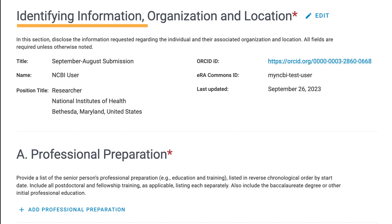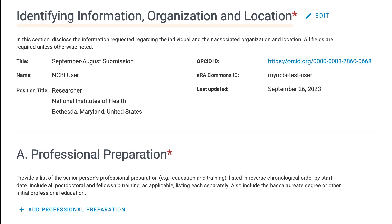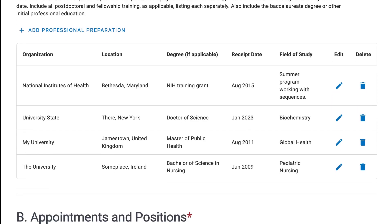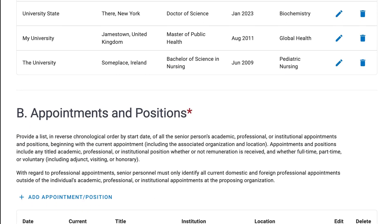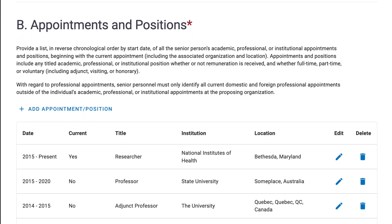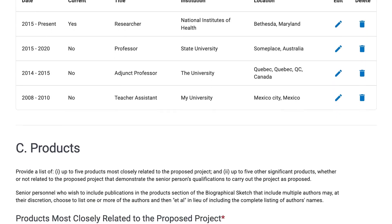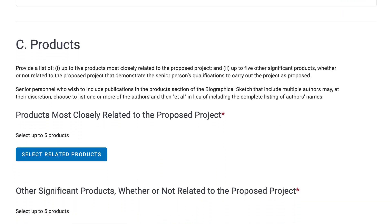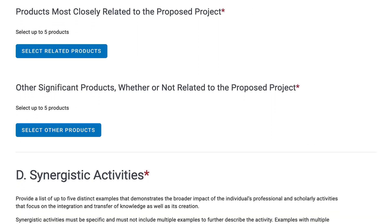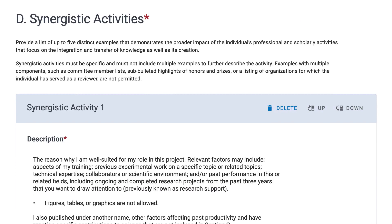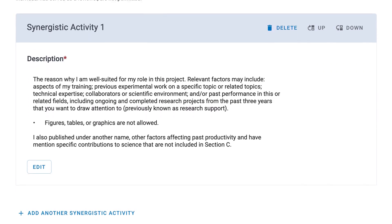The seven sections are: Identifying Information, Organization and Location, Professional Preparation, Appointments and Positions, Products, Synergistic Activities, and Certification.